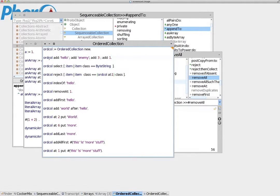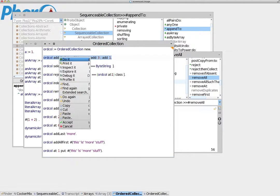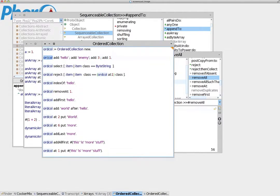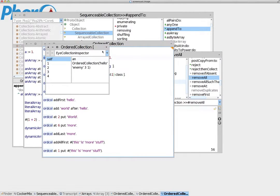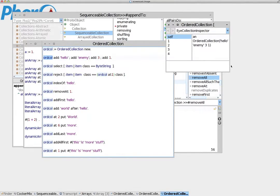What we do here is use the add message. What the add message does is append, at the end of the order collection, a new element — a new index — and put a value inside that we specify. For example, we add 'hello', then we add 'enemy', then we add 3, and then we add 1. If we execute this and then inspect it, we see that it has created an ordered collection as we expected: hello, enemy, 3, 1.